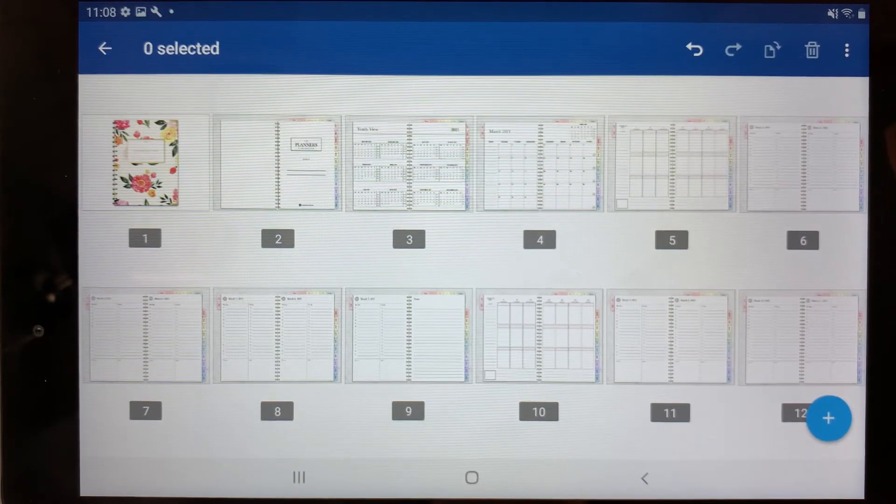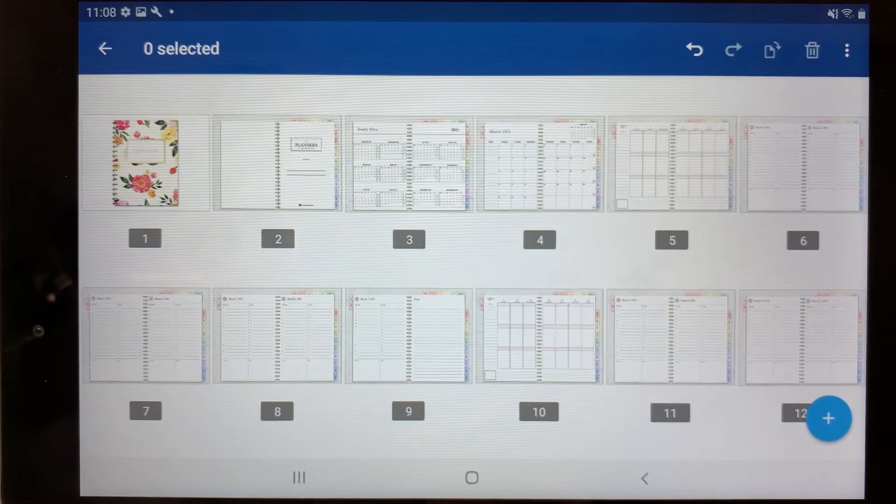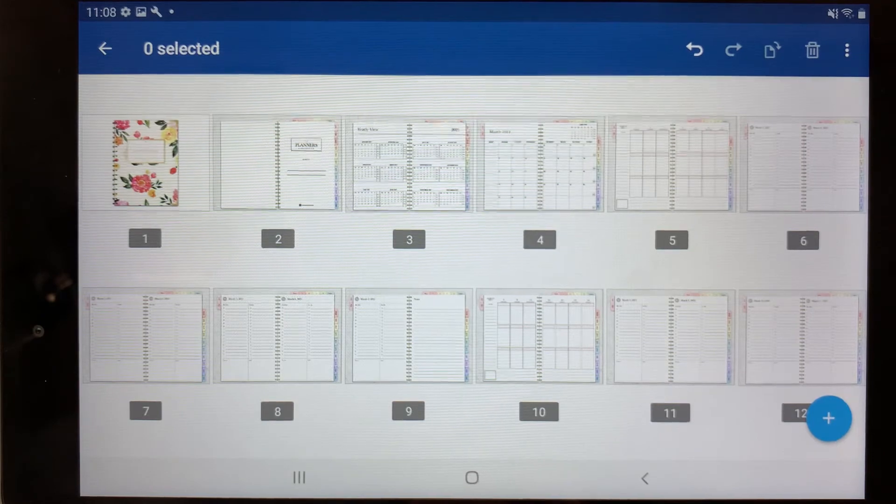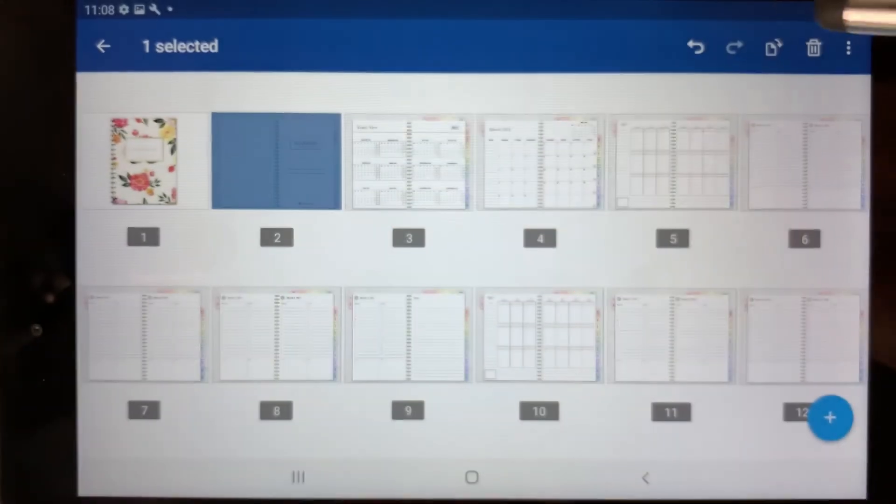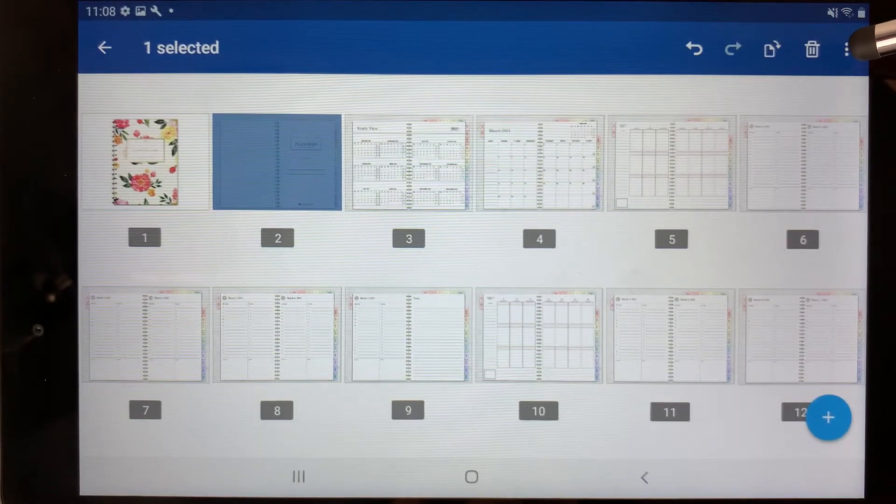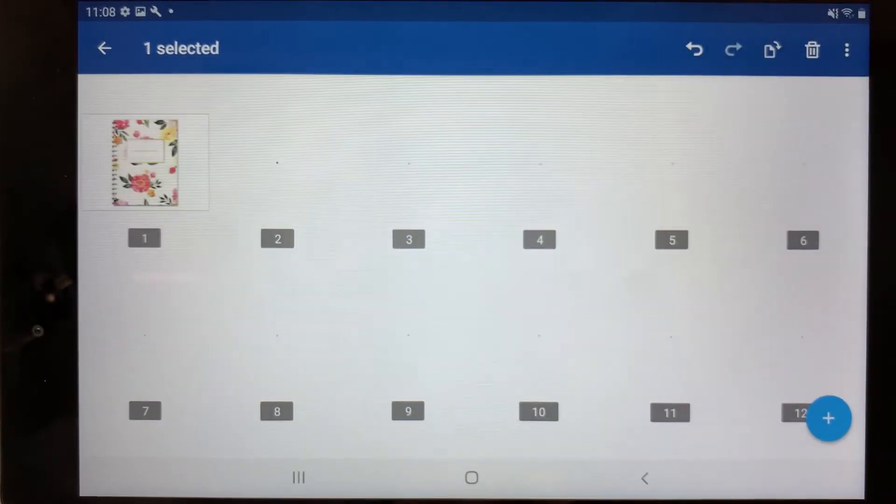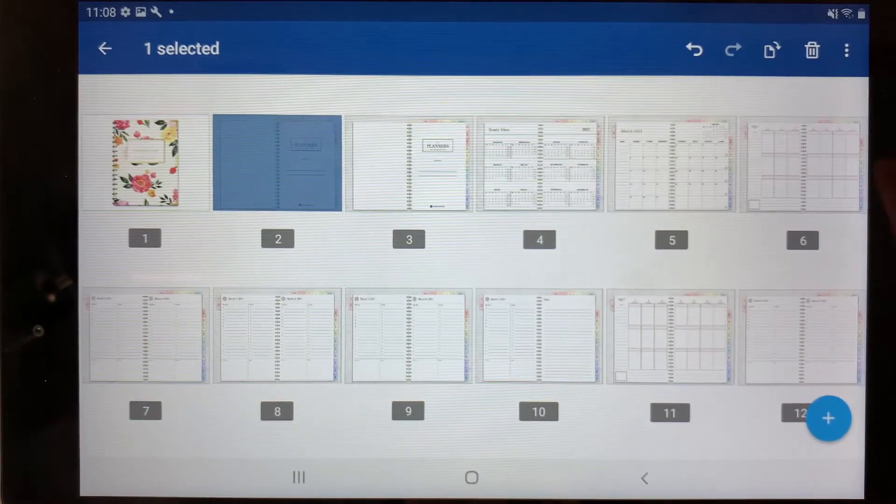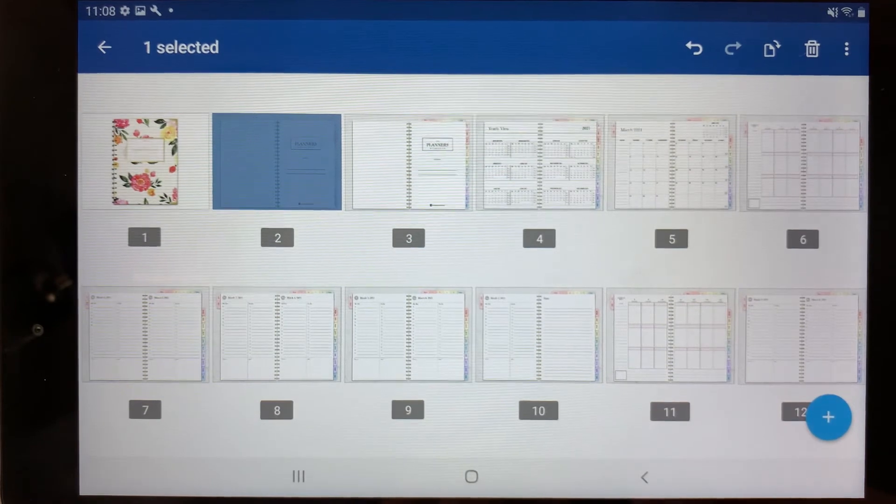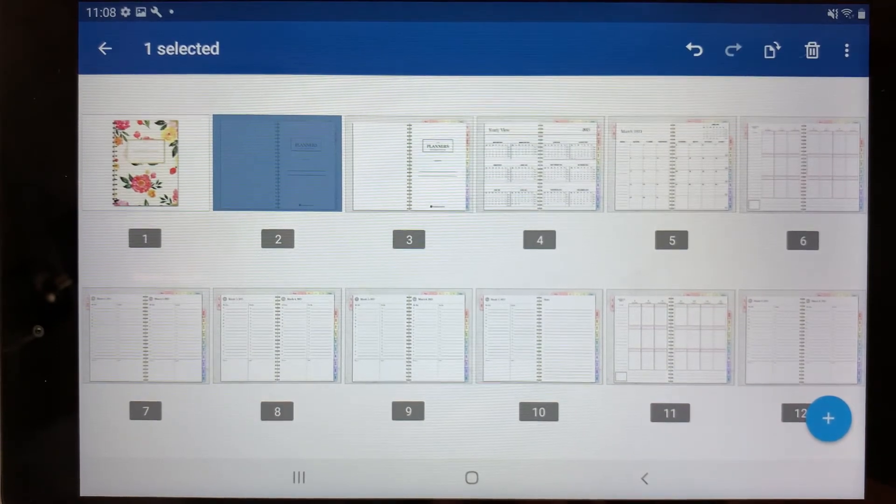Now you can also duplicate any pages within the planner. To duplicate the page, you can select the page, press the three dots here in the top right corner and select duplicate. And there you go, it now went ahead and duplicated the page.